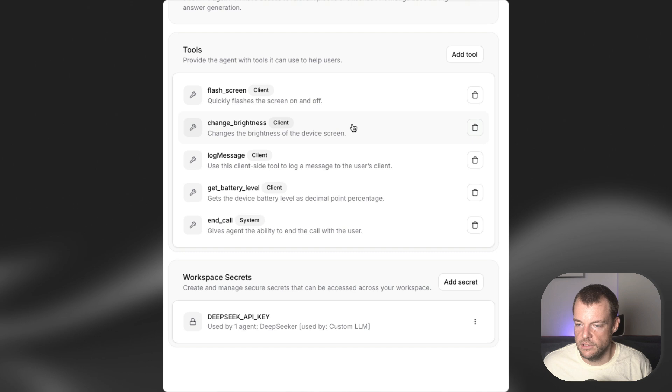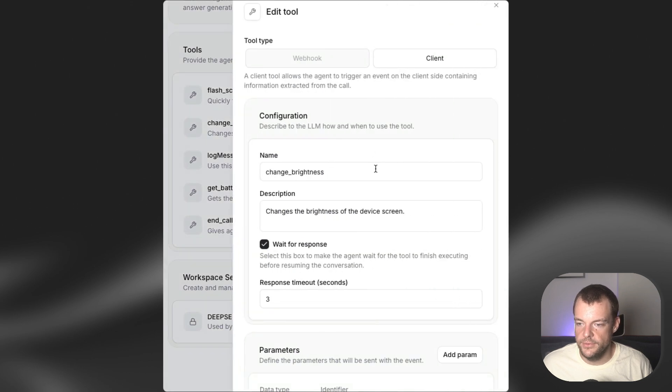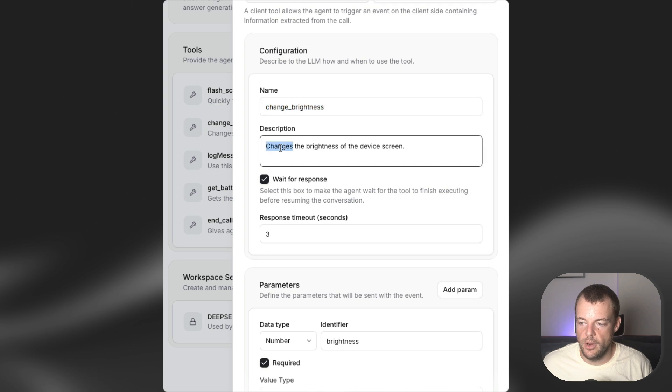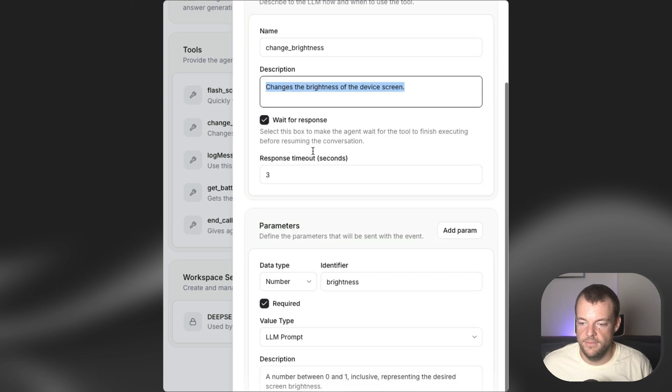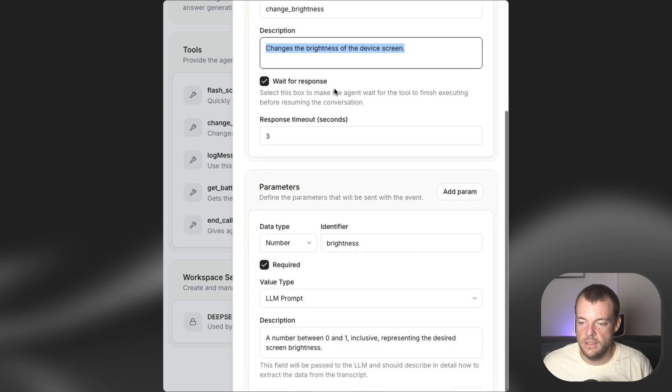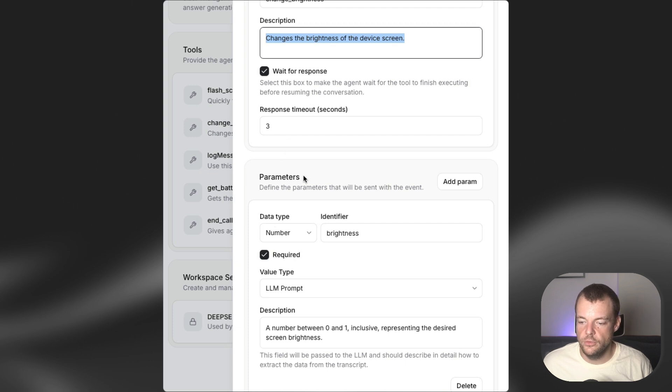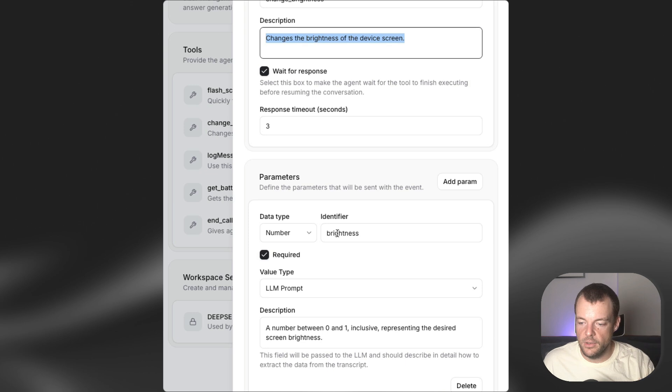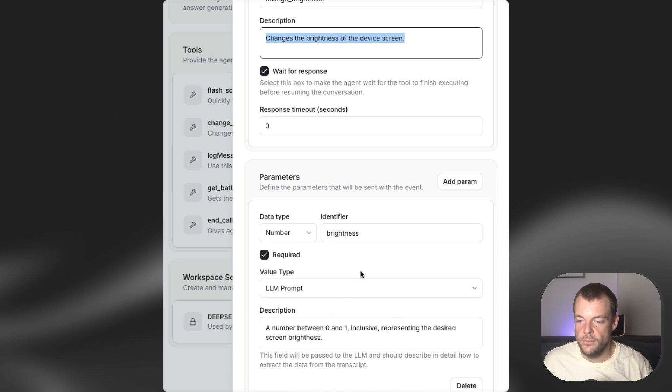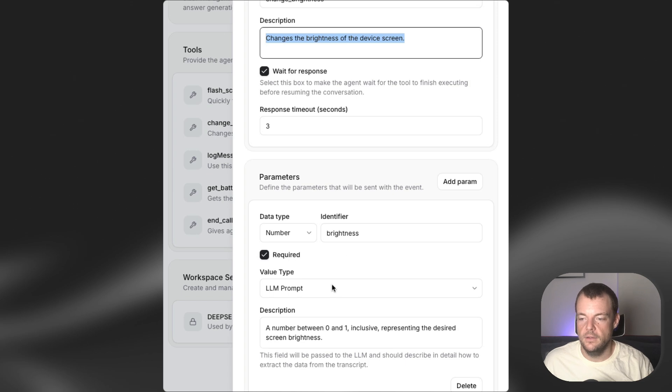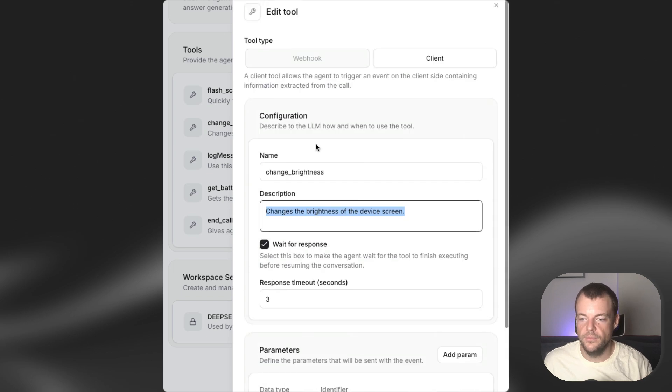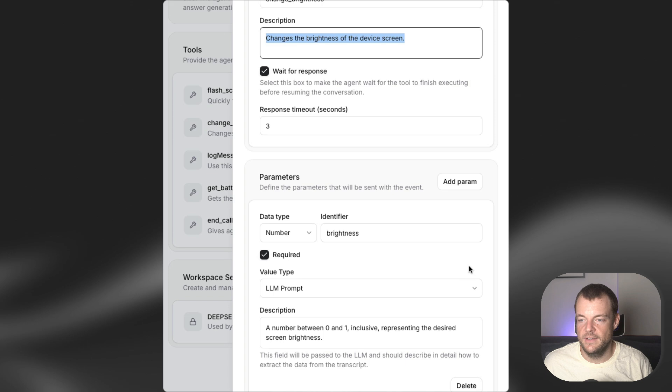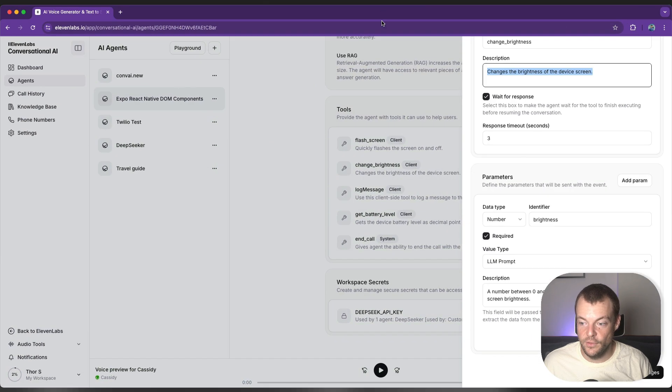Maybe we can look at one of the ones here that's interesting, change brightness. So it's a client tool. It changes the brightness of the device's screen. We want to wait for the response. We can put in a response timeout. And then we want to provide a parameter. So the LLM will set a number of the brightness. So a number between 0 and 1, inclusive, representing the desired screen brightness. So when we say, please dim our screen to the minimum, it'll then trigger this function, change brightness with the number 0 to get us there.